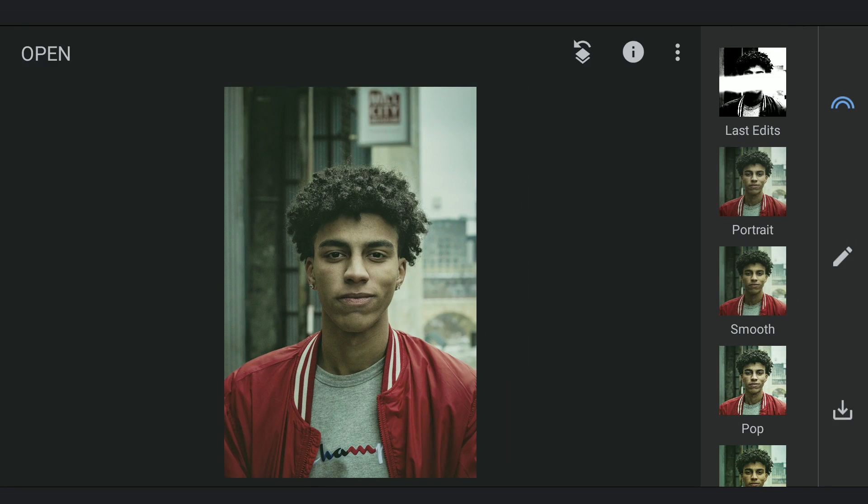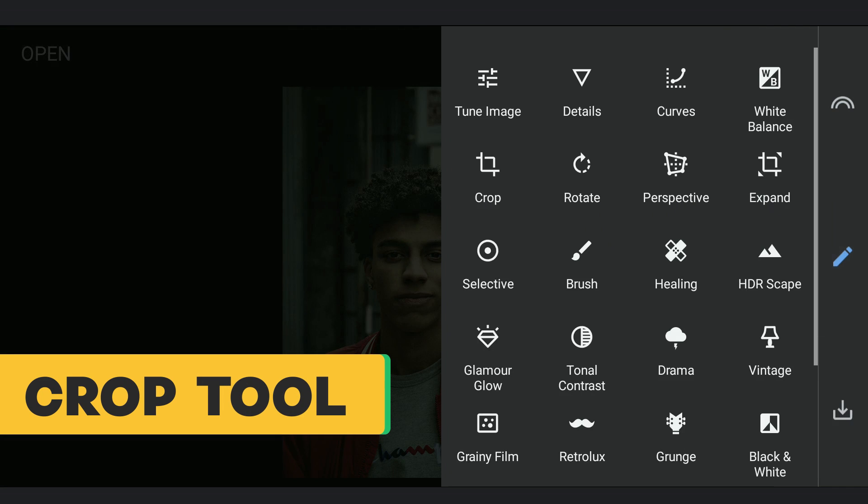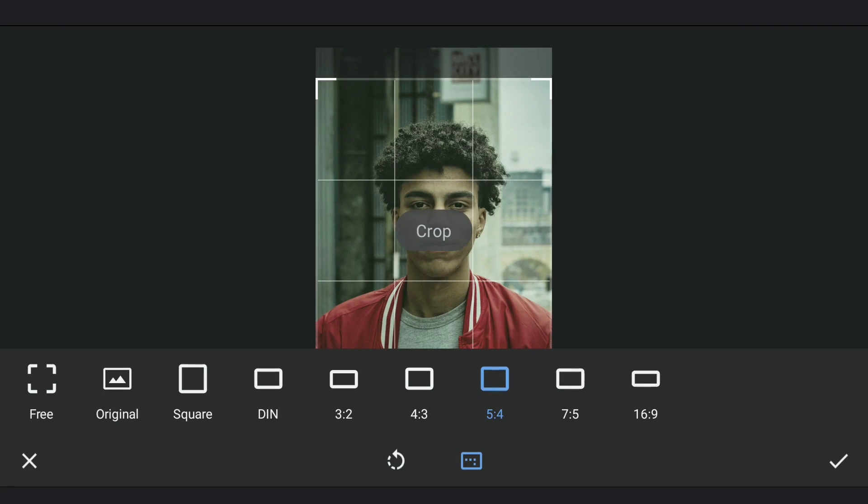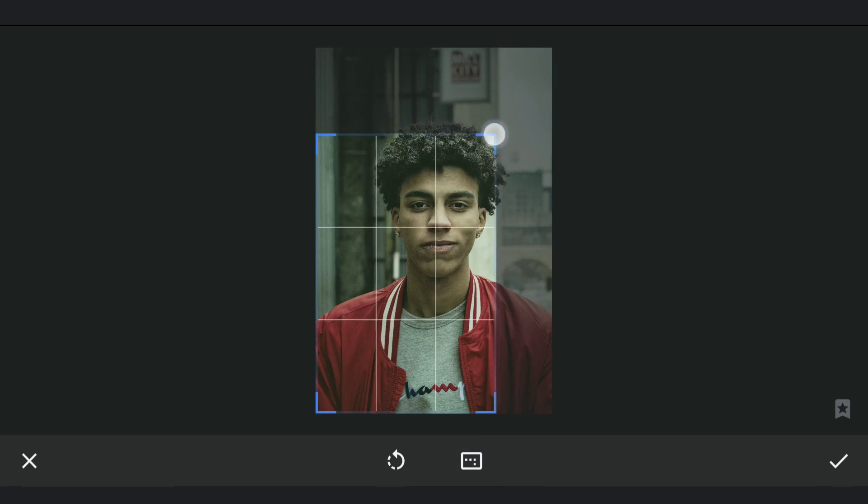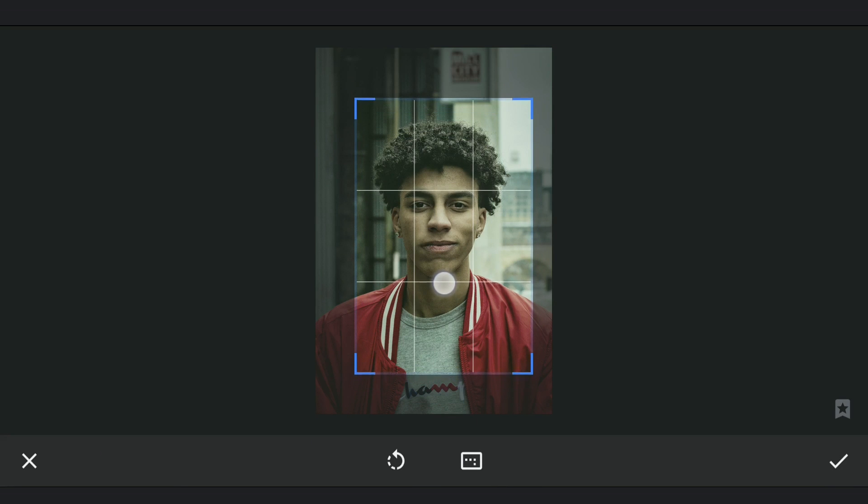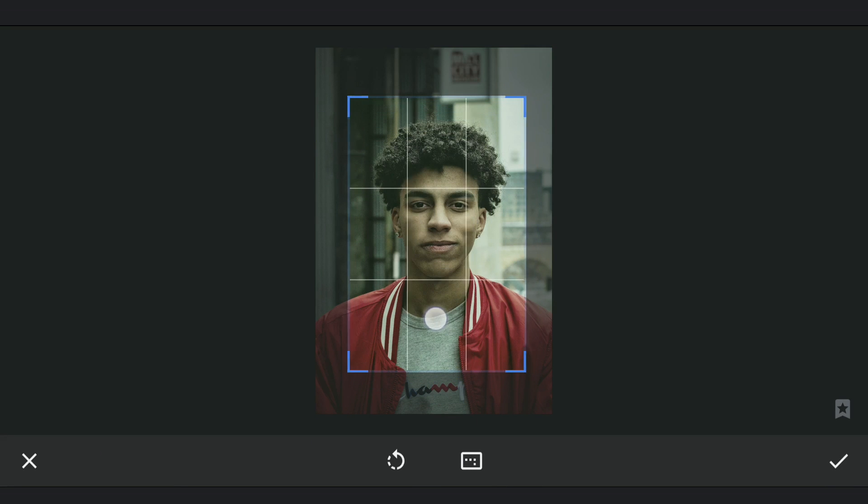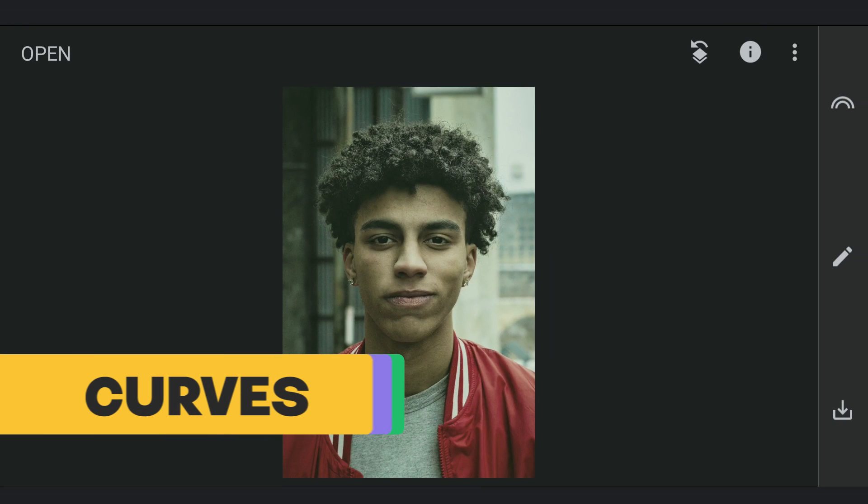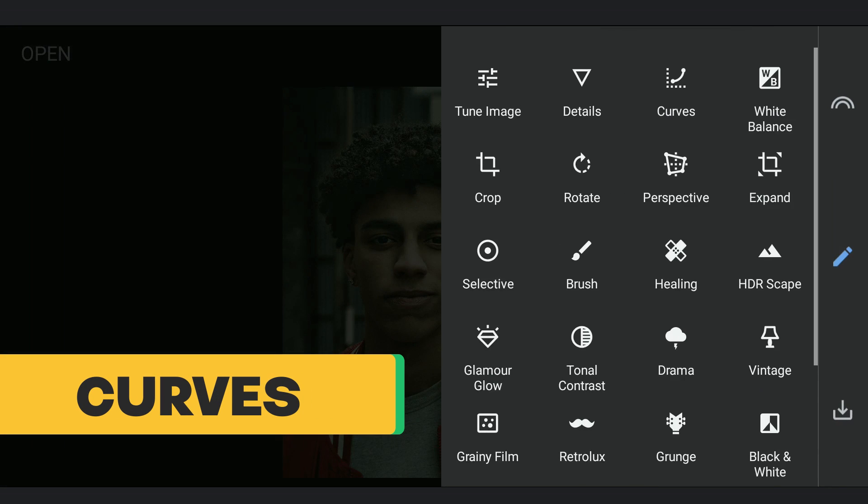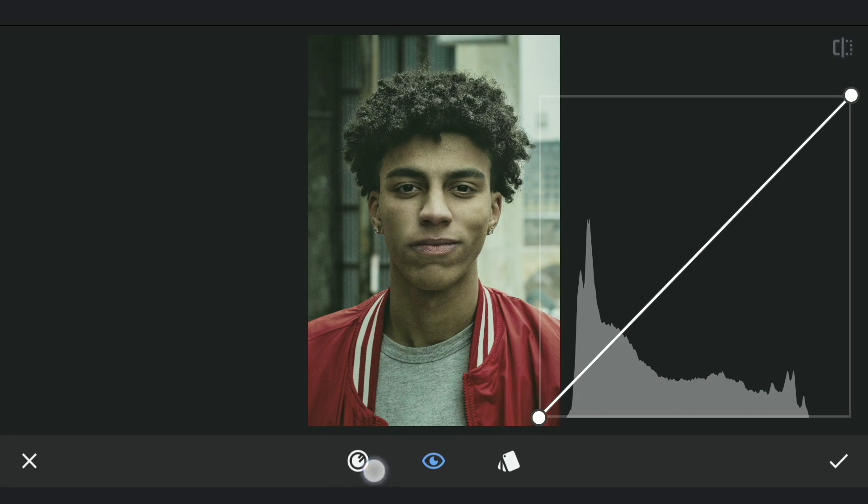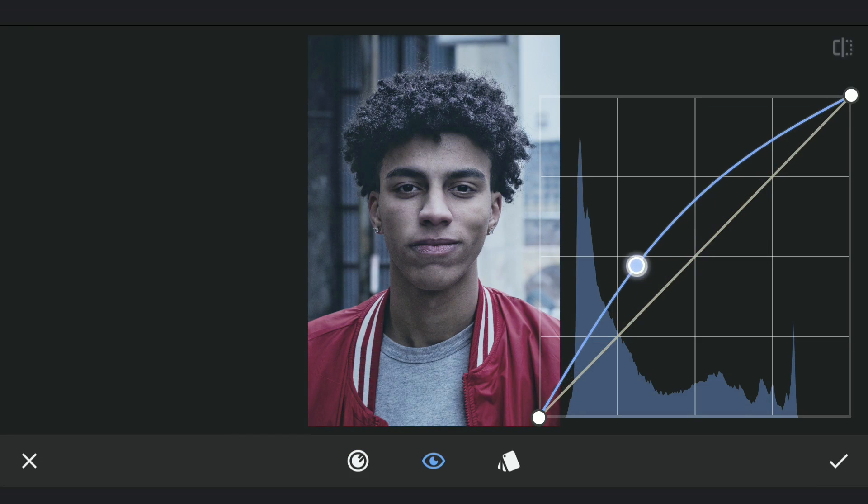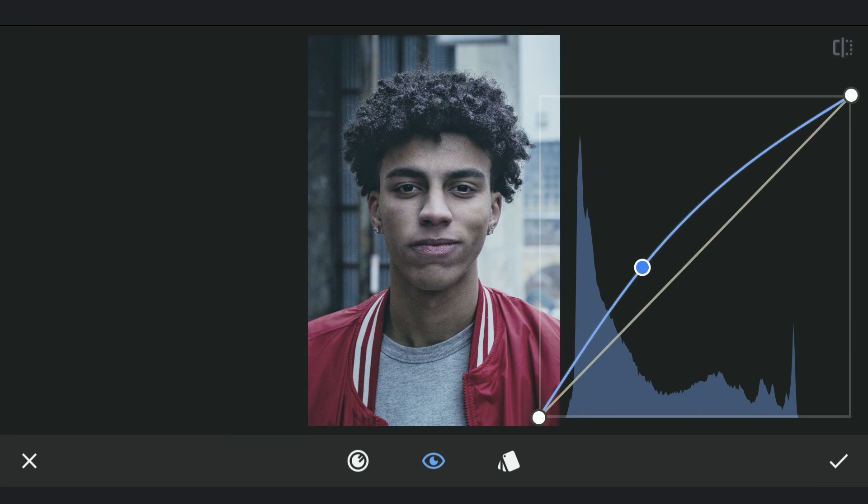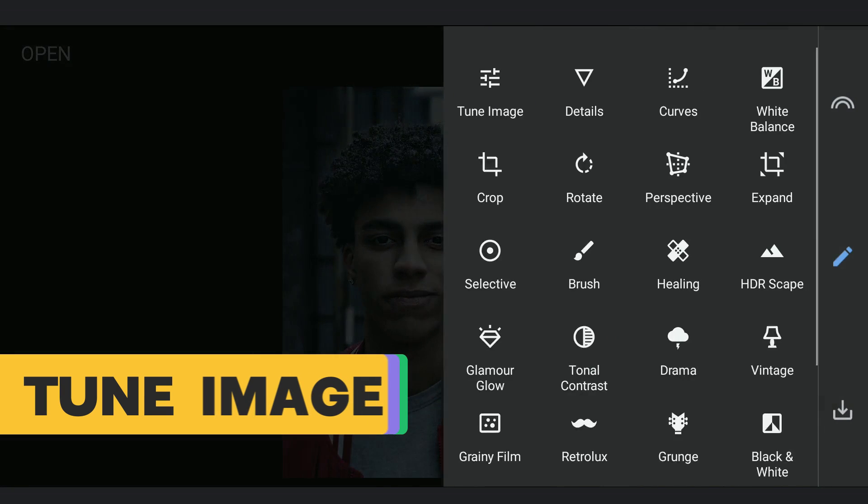Now coming back to the main portrait. Resizing it using the Crop tool. Adding some blue tones with Curves to get more color contrast when we add the overlay images. Also reducing saturation a bit.